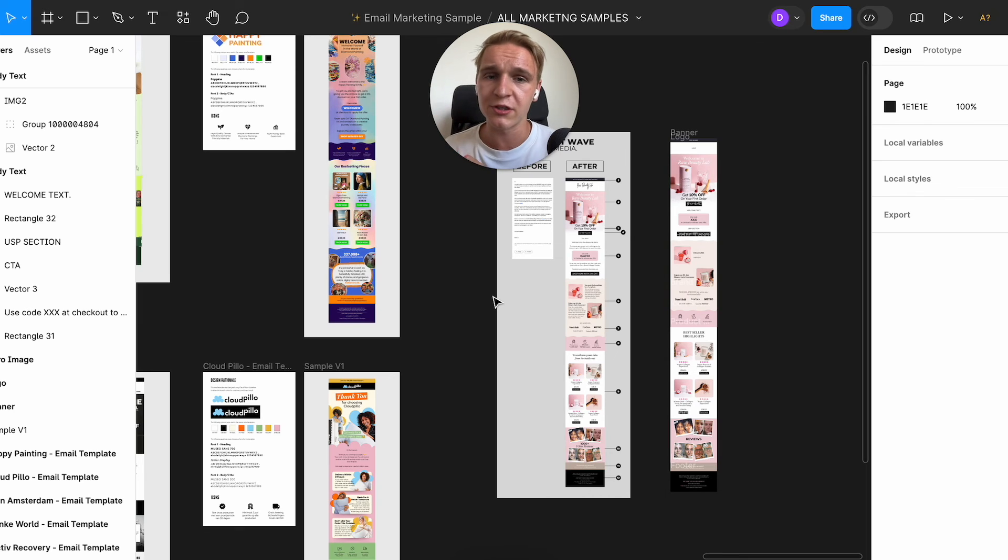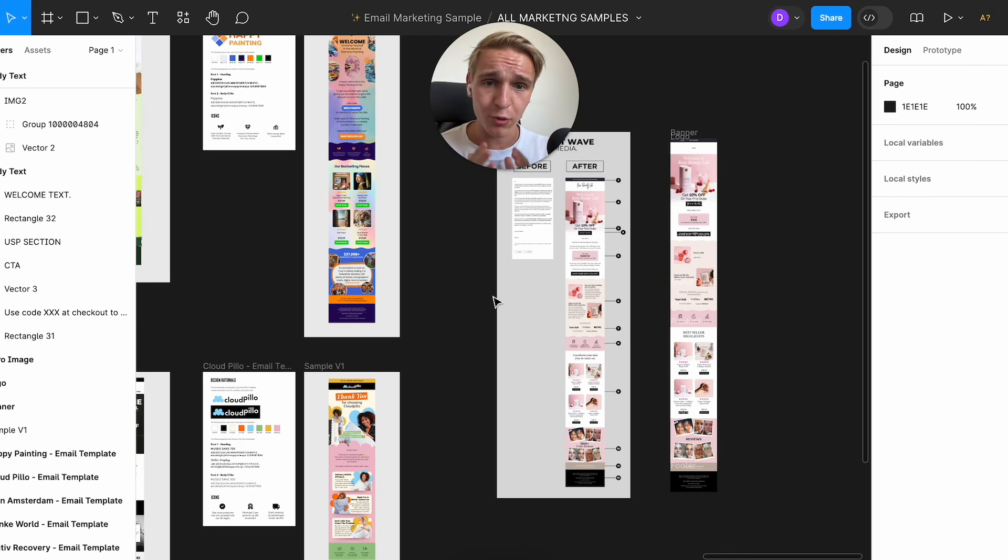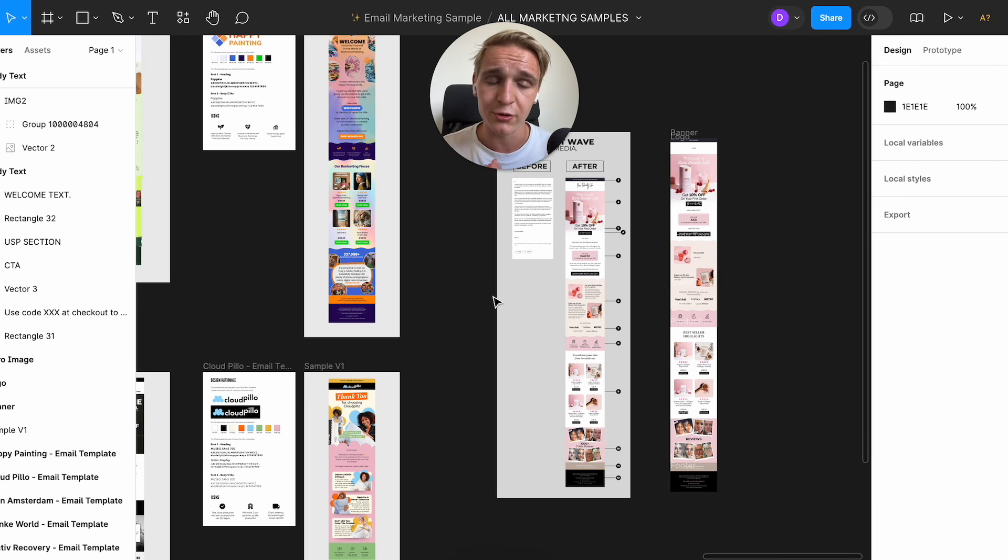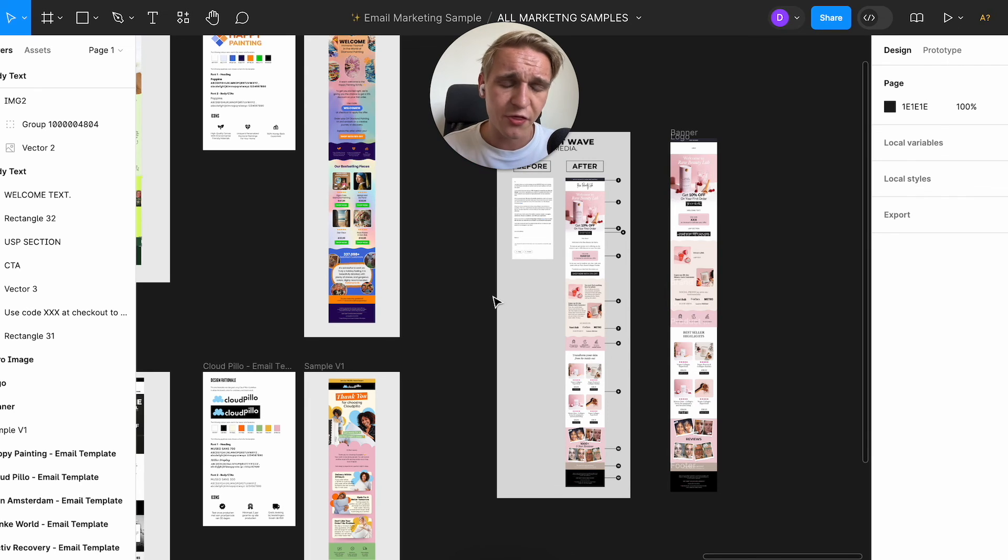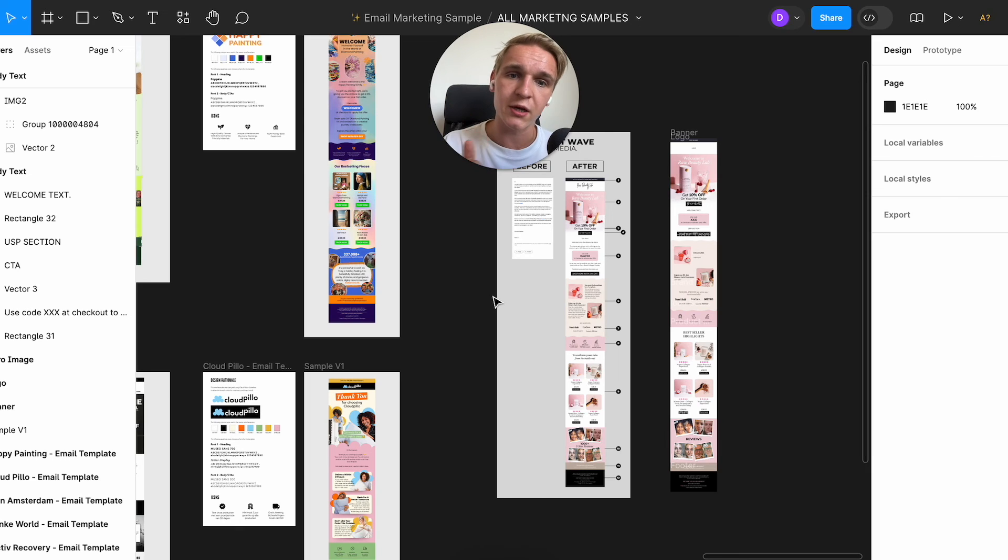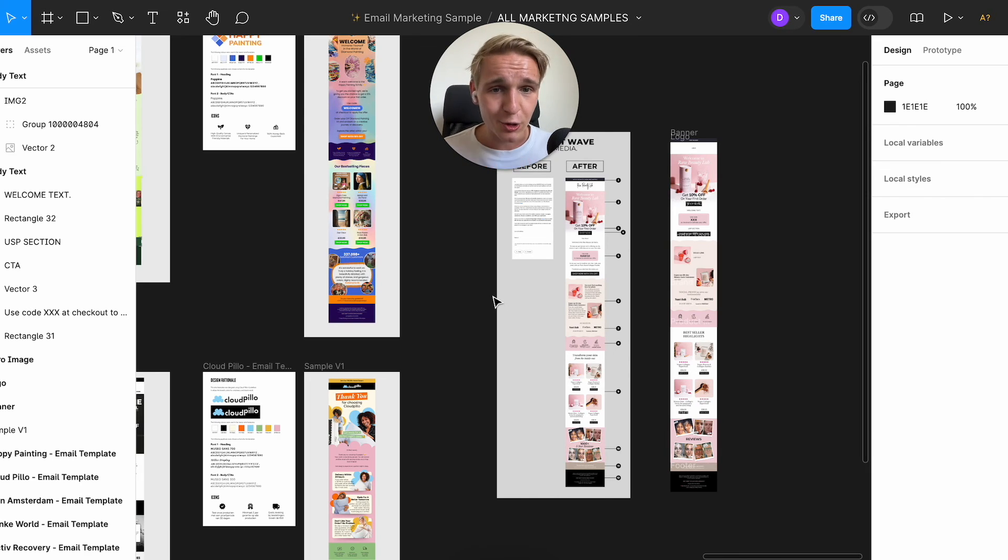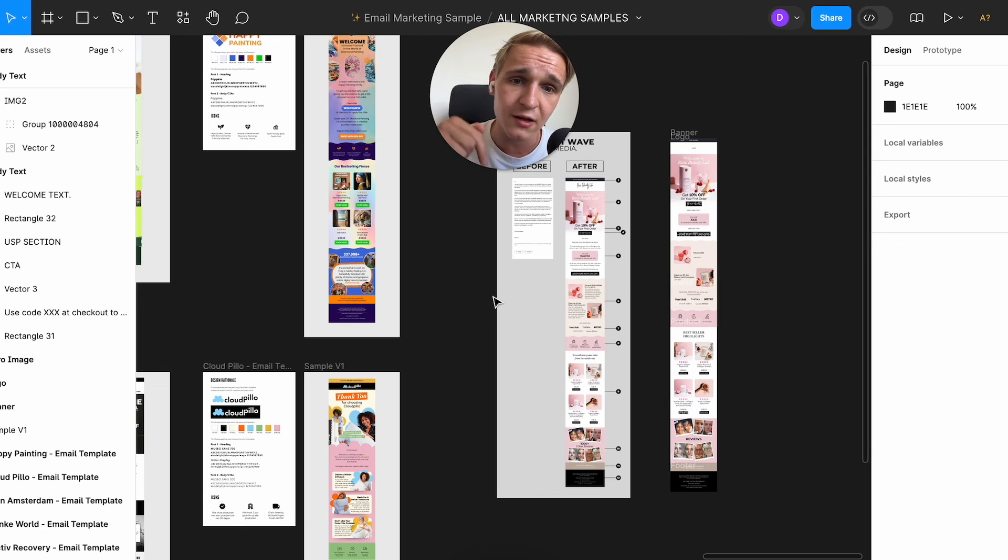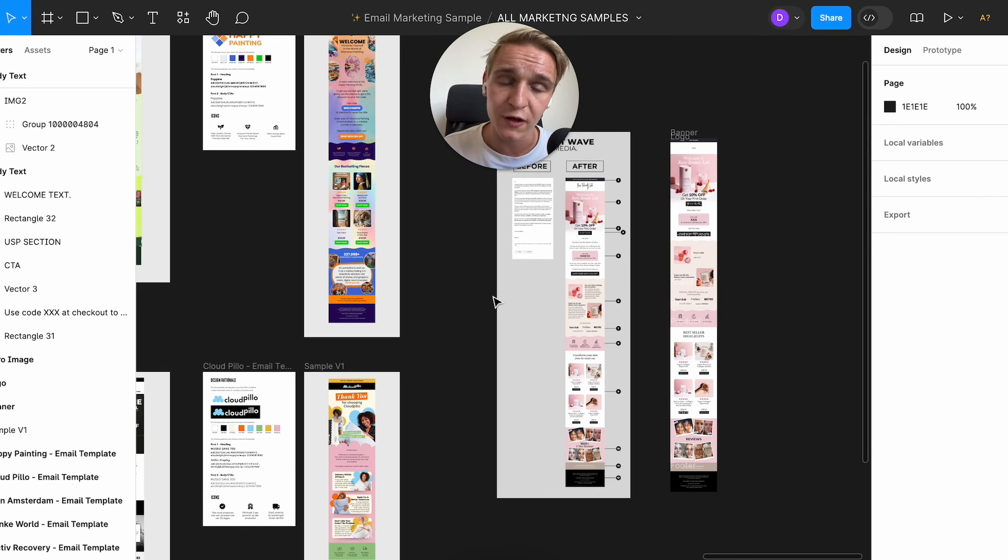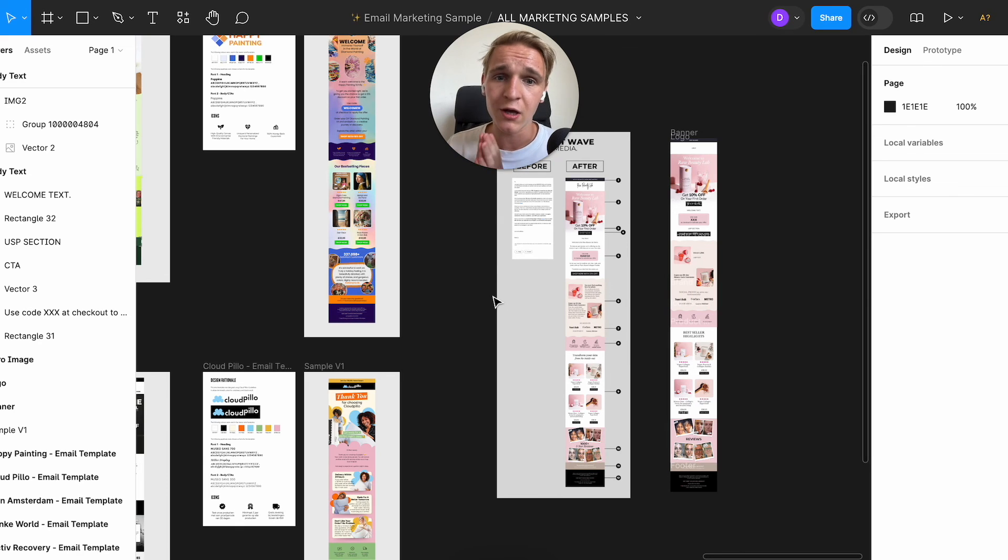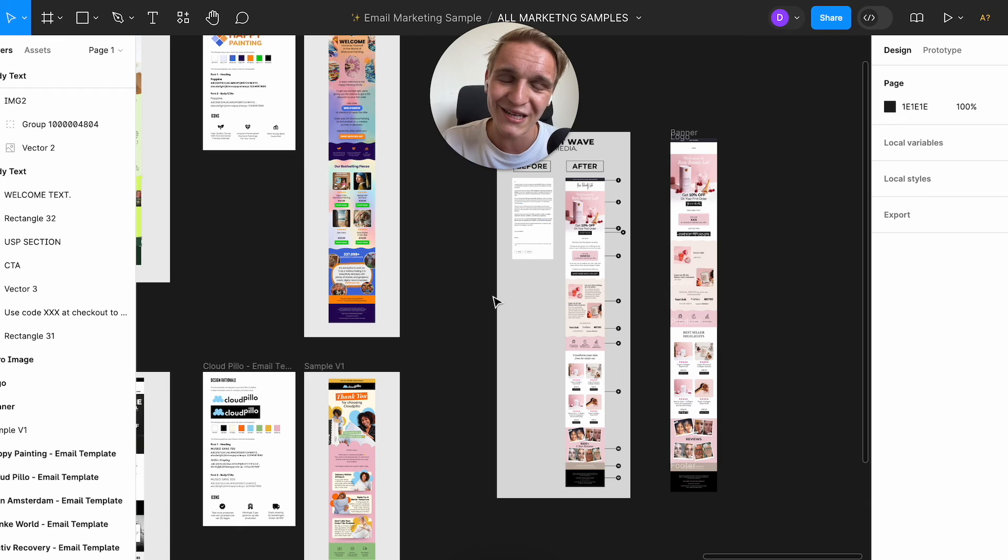With that being said, I will link it down below so you can copy paste this Figma file and change it. And with that being said, I hope you find it valuable. Like, subscribe, and I will see you in the next video. Cheers.